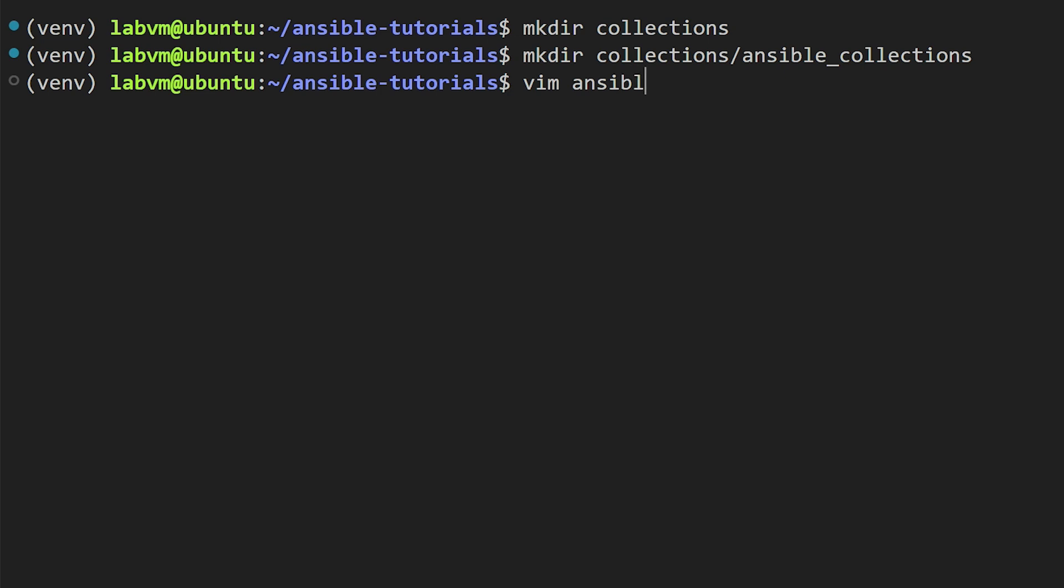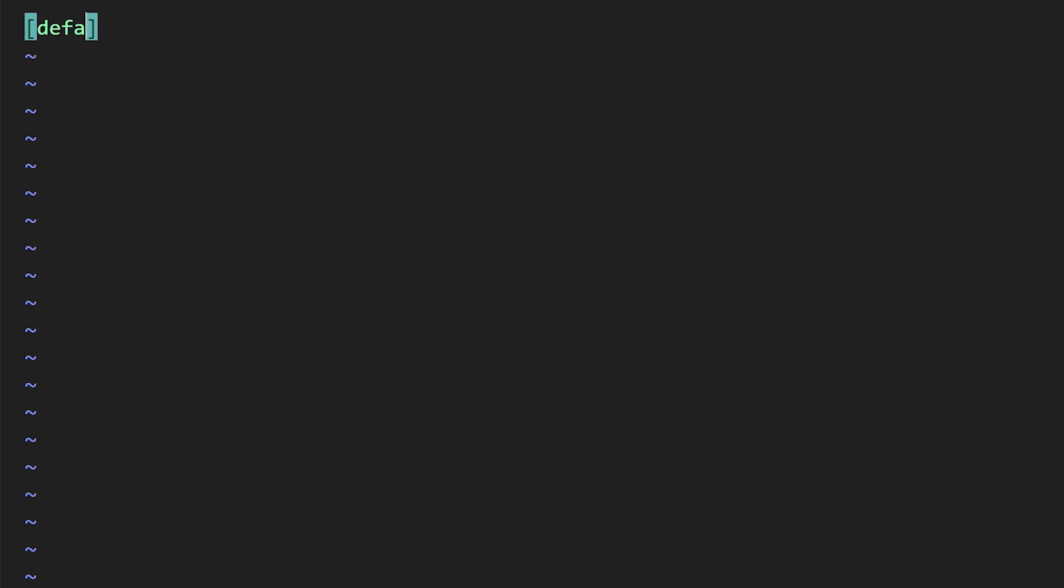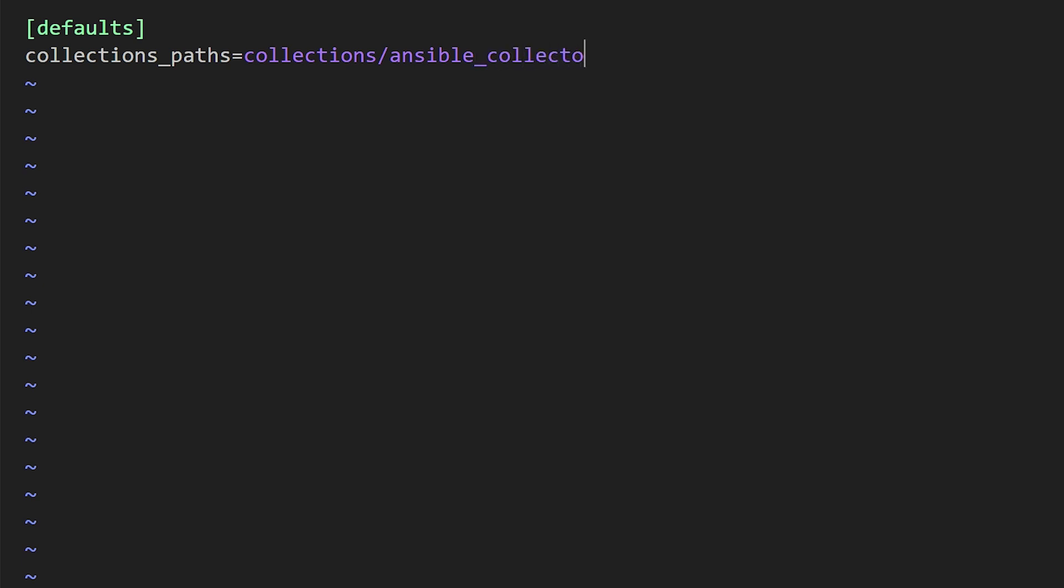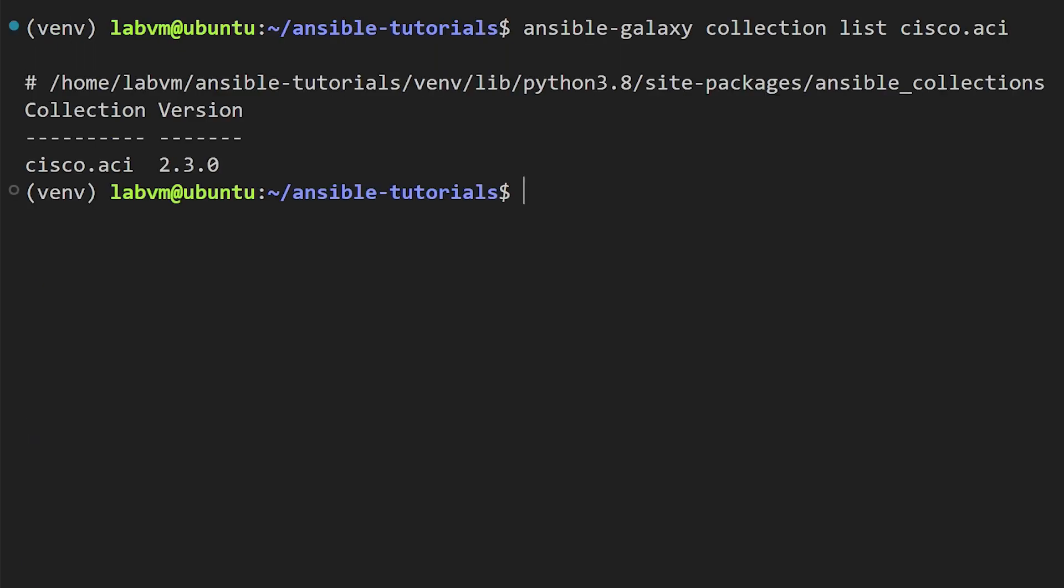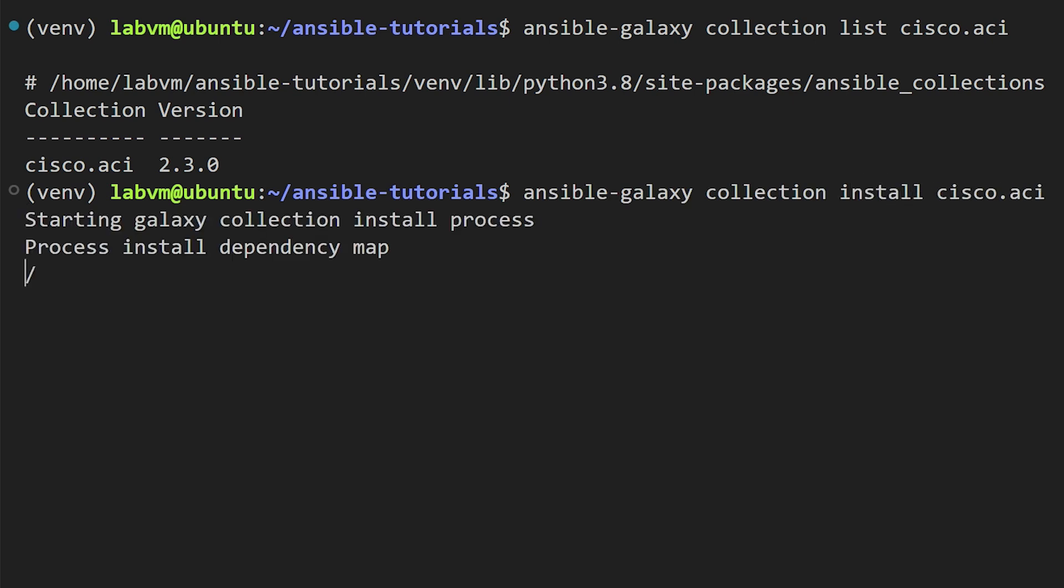Remember, we will be creating this file on our project directory, so we will open it with Vim editor. First we will add the defaults keyword to specify the default value for the configuration options. Next we will need to set the collections_path option and point to the newly created folder, that is collections/ansible_collections.